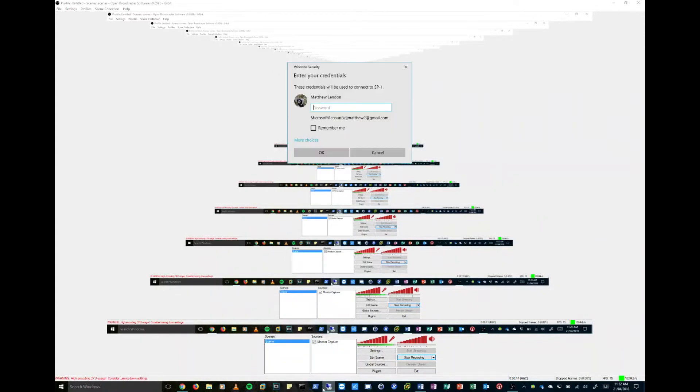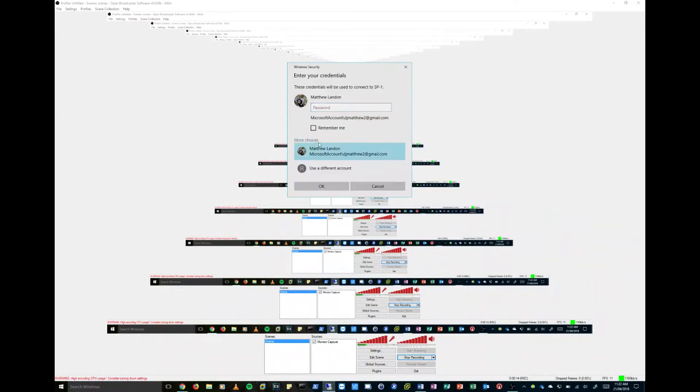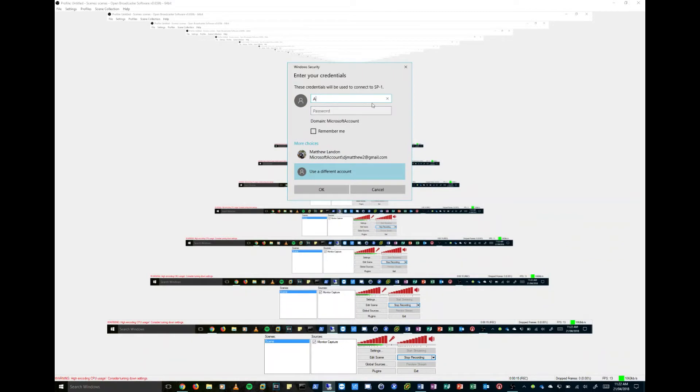Now I've called it SP one and hopefully it should see it on the network. Bingo. I can now configure it and log in. And all I'm going to do is type the administrator account in.